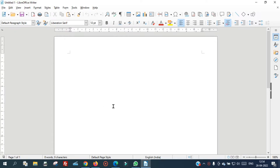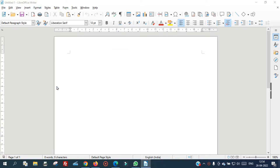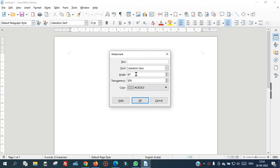To add a watermark in LibreOffice, first go to Format, then go to Watermark. In the text field, type the text you want to use as your watermark, then click OK.